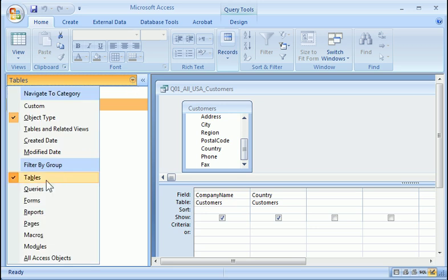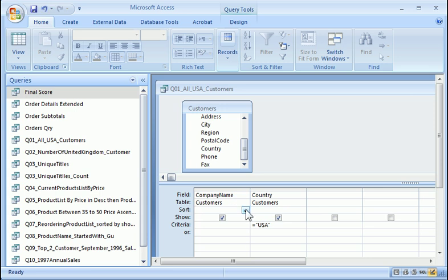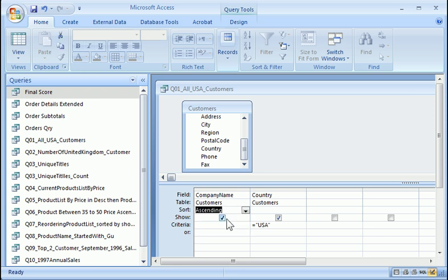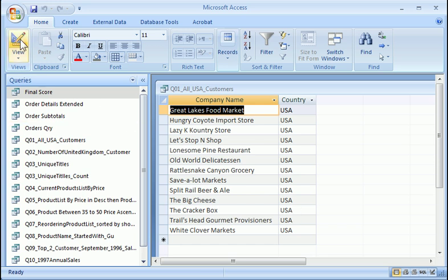Switch back to the query. So here I say the criteria equal to in double quotes, USA. That's the country code for United States customer. And since we want the customer company name to be sorted in ascending order, I'm going to just say ascending, run it. And that seems like an interesting and reasonable answer. If you're satisfied with it, basically you can click save to save it.